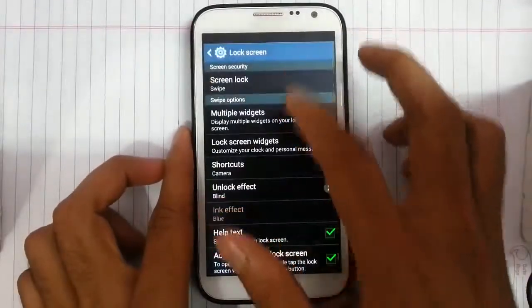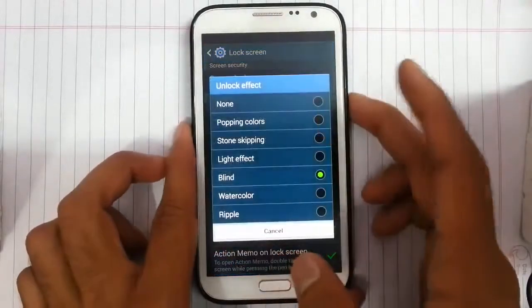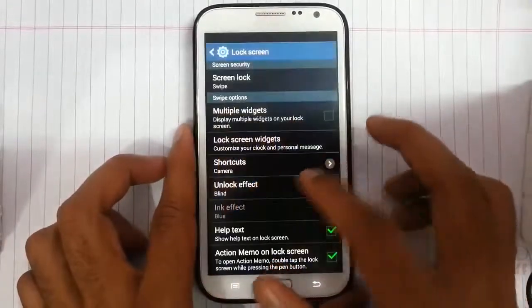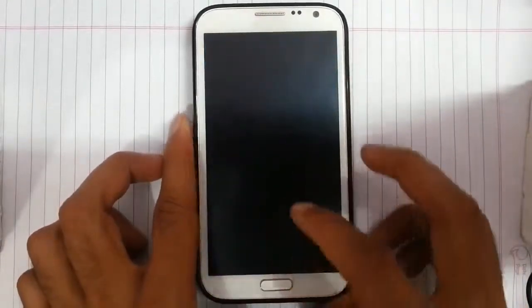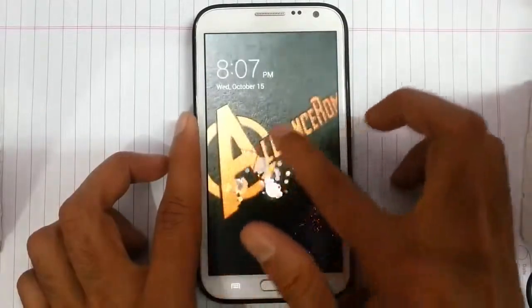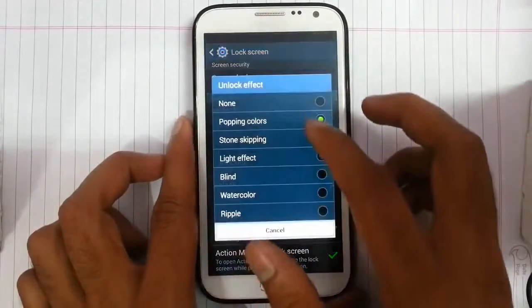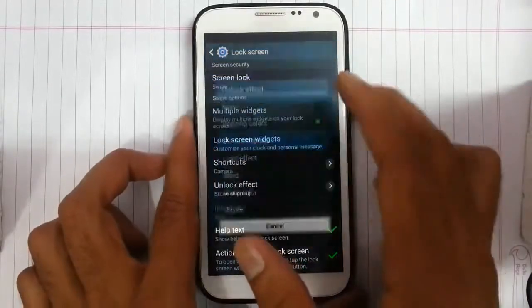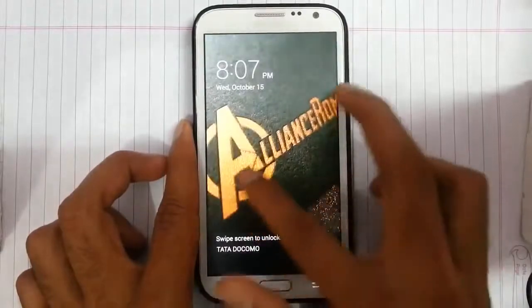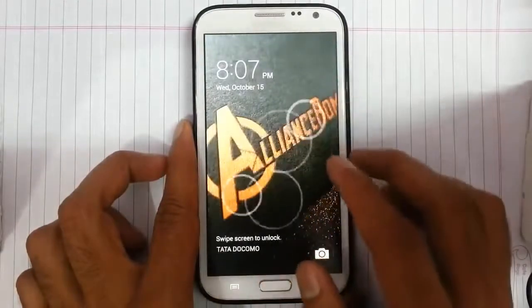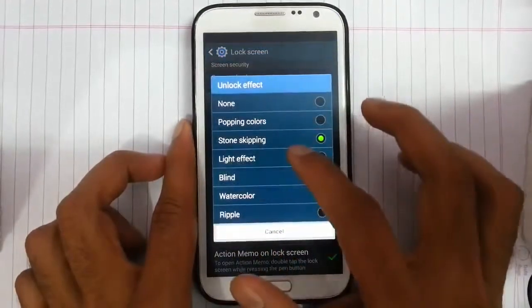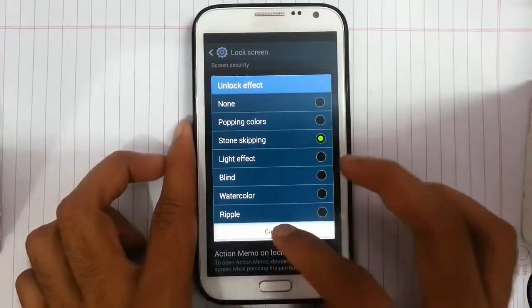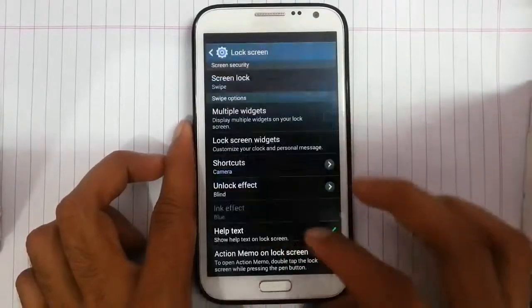For the lock screen option we have different kinds of lock screen effects — like lines, which are from S5, popping colors, stone skipping, and then light effect, watermark ripple — we go and check this one.